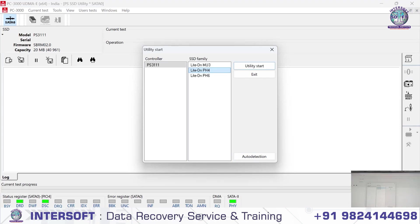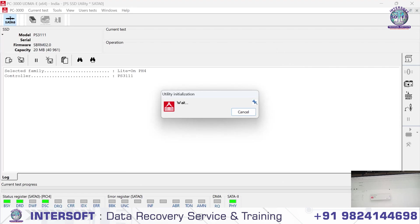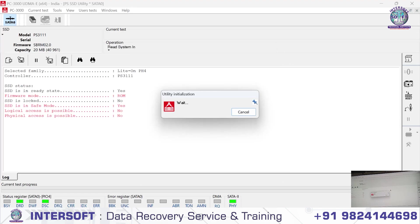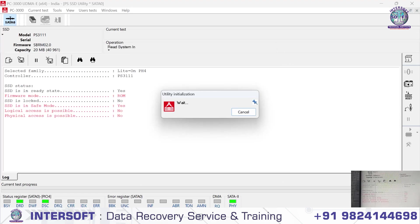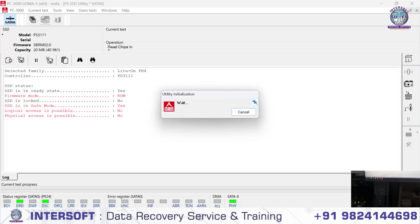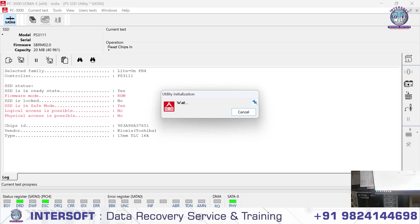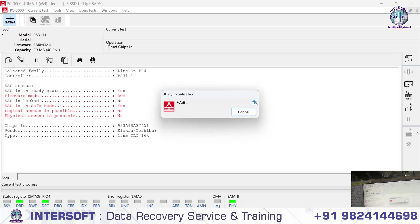We go to Lite-On PH4, then utility start. It has gone into safe mode, firmware mode ROM mode, and it's in safe mode without jumper. So the SSD is not reading NAND IC.